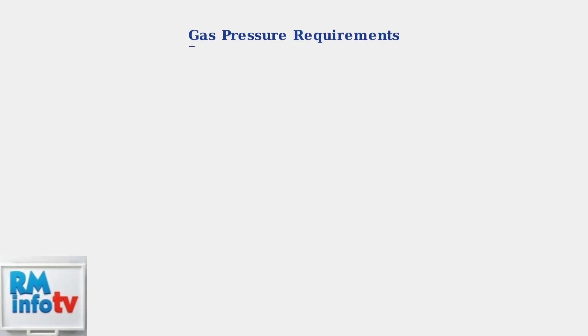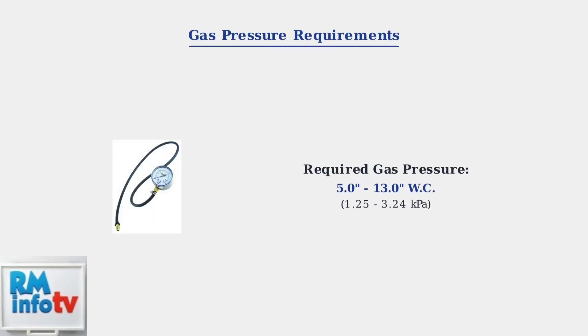Next, check the gas pressure using a manometer. The gas pressure should be between 5.0 and 13.0 inches of water column, which equals 1.25 to 3.24 kilopascals. Inconsistent pressure can trigger error code 13.